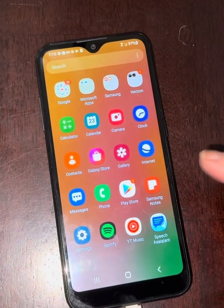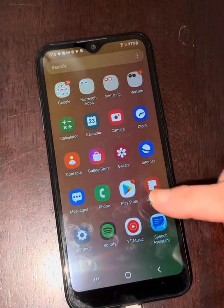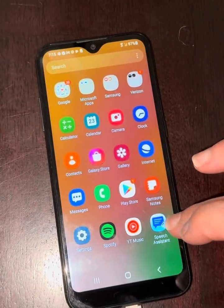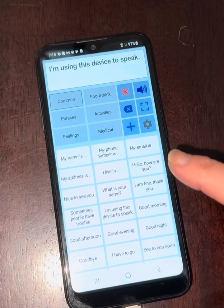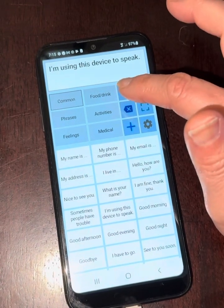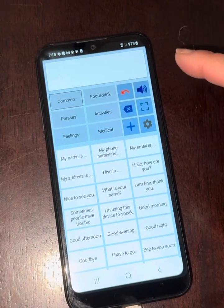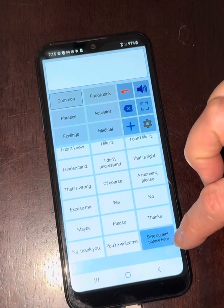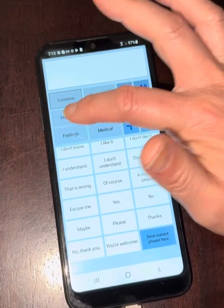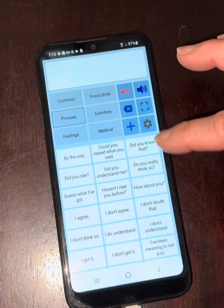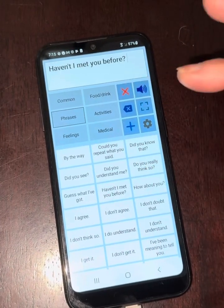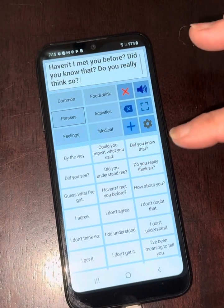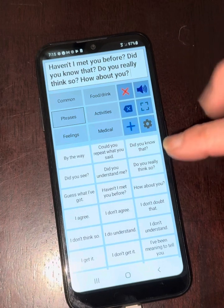I just wanted to do a quick demo here. This is a Wi-Fi enabled Android device with the application Speech Assistant. You can go in here and customize any of these phrases. There's a whole section of just phrases — some defaults like 'Haven't I met you before?', 'Did you know that?', 'Do you really think so?'